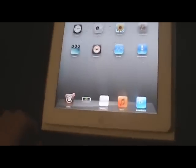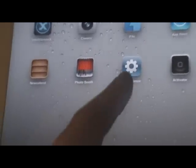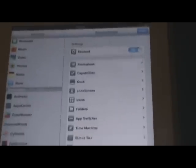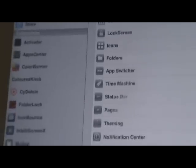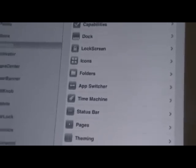Coming in at number three I have SpringtomiZ 2 for iOS 5. SpringtomiZ 2 for iOS 5 is a paid tweak in Cydia — I think it is 99 cents or a dollar. There will be repos posted in the description for the free version. What SpringtomiZ will do is give you almost full customization of your device. It gives you an application right on your springboard, and if you go into your settings and scroll down to SpringtomiZ and open it up, you will see all these things you can do.